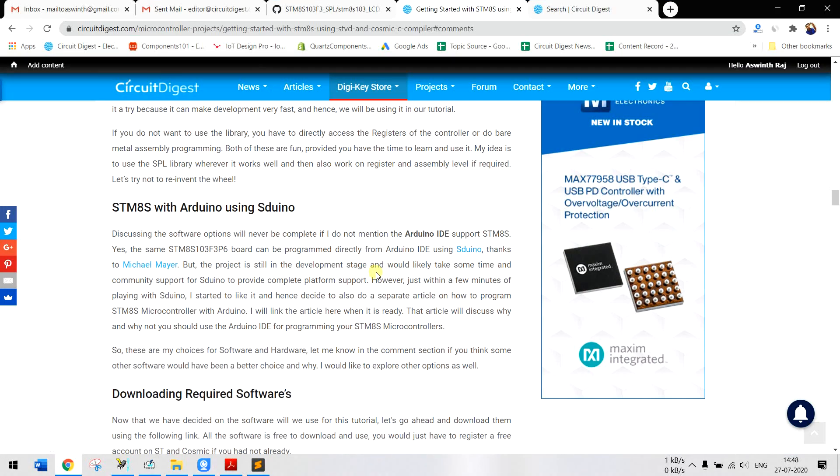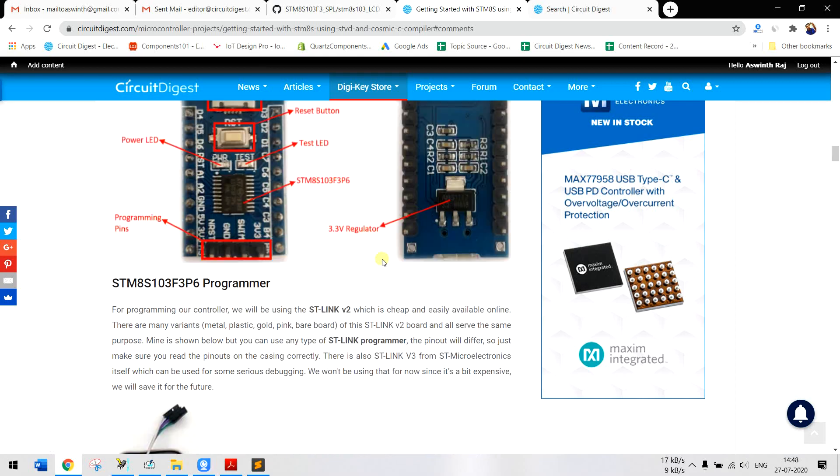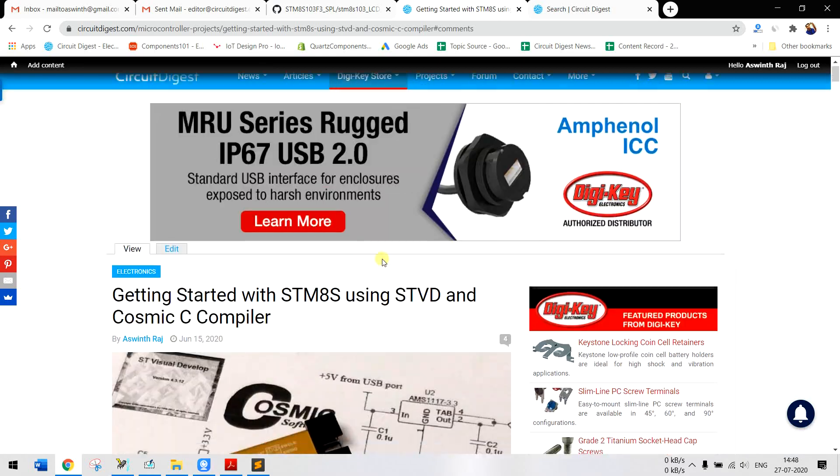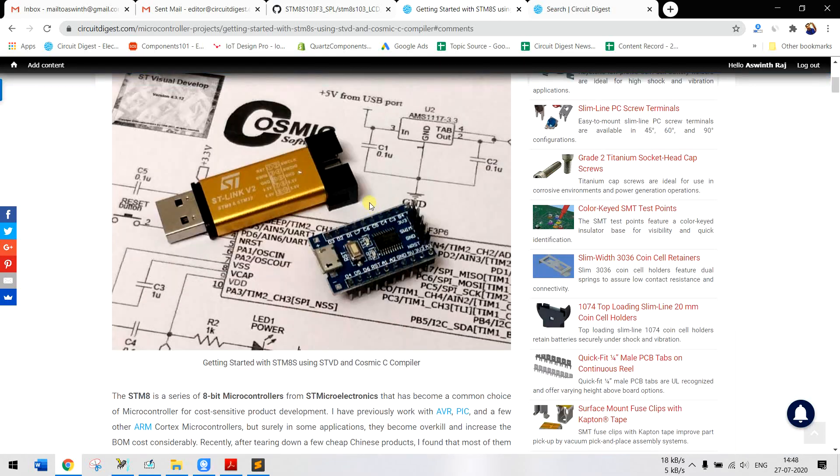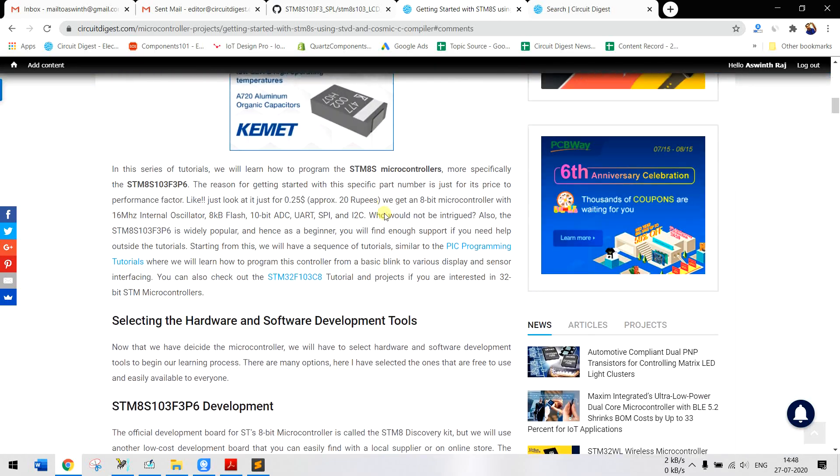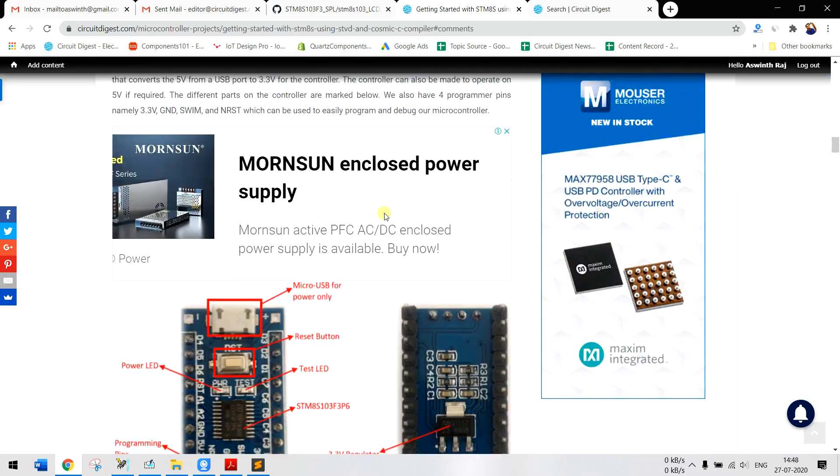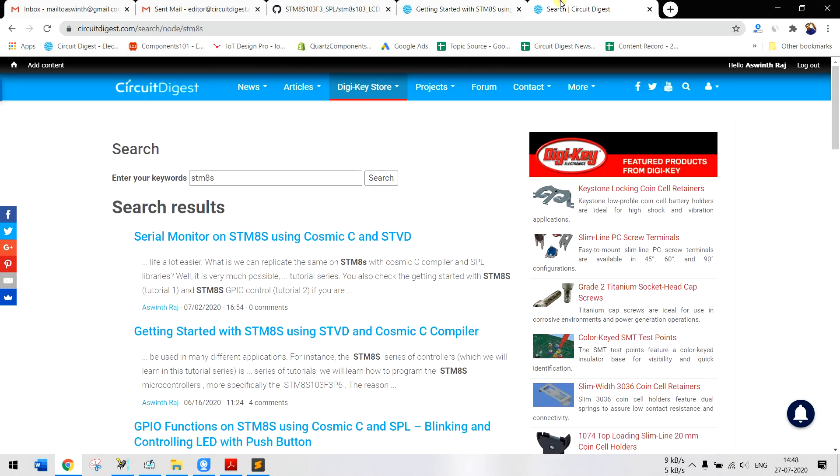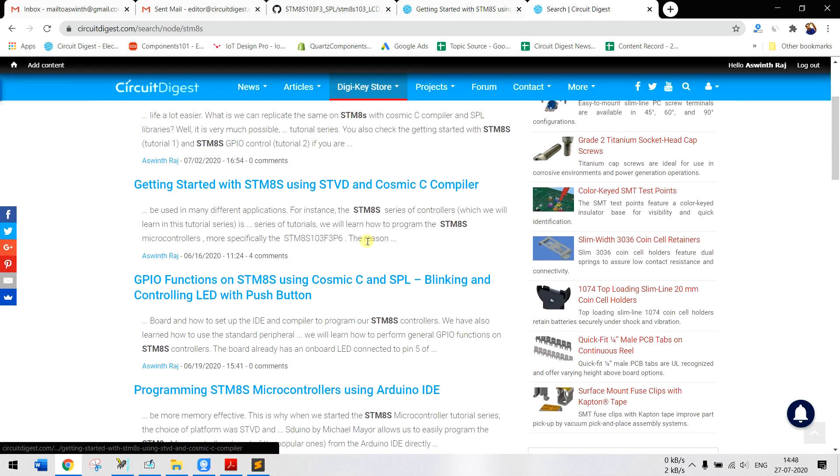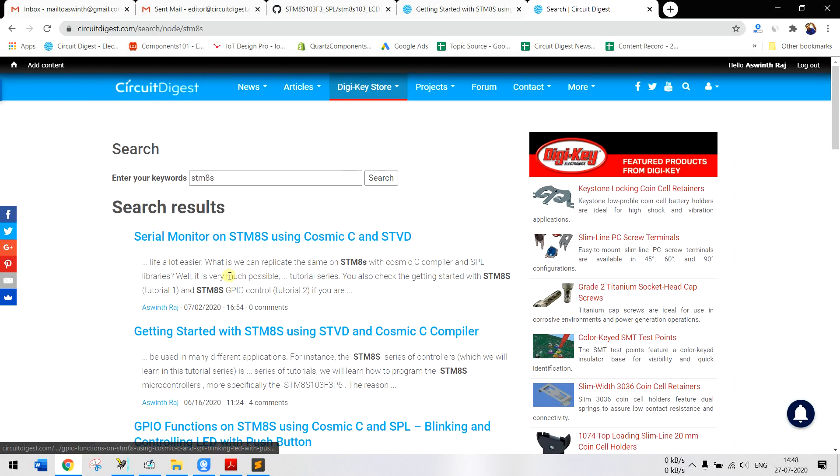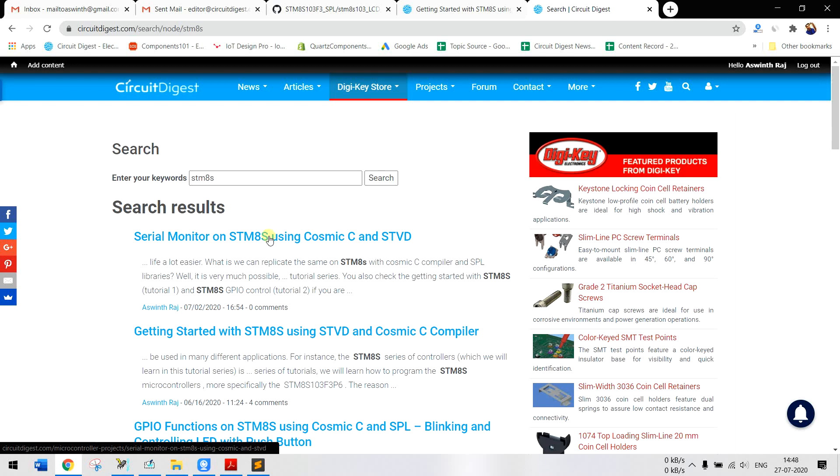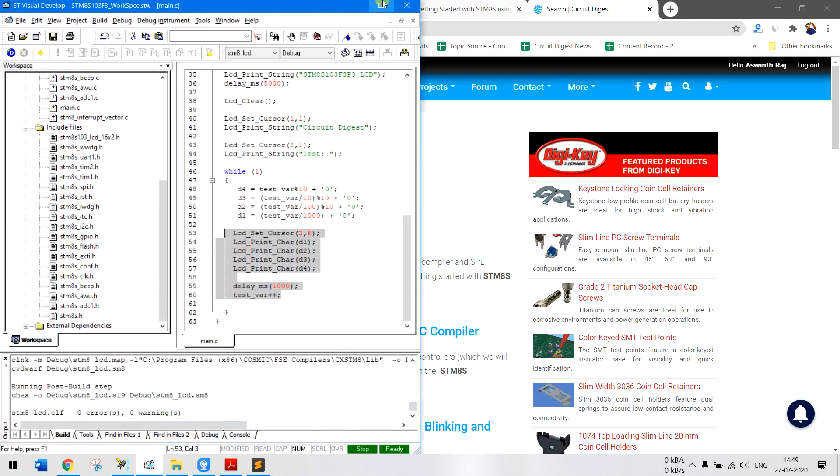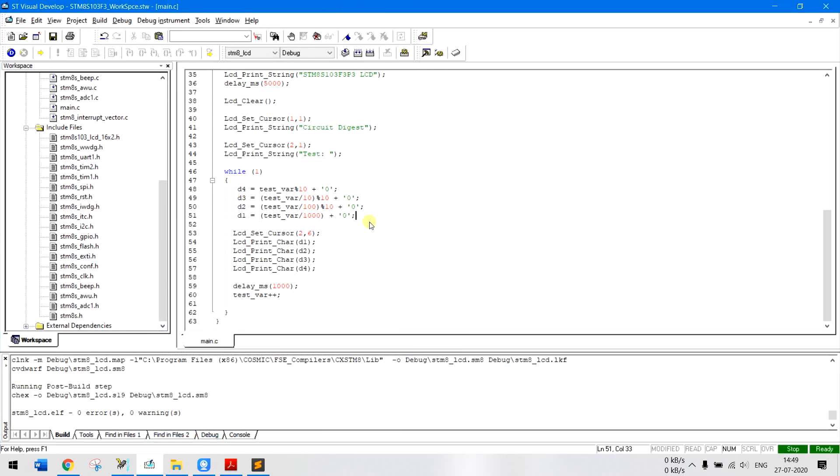Now if you're completely new you can go to our getting started tutorial where we have discussed about how to program this, how to install the IDE and all those. In our previous tutorial we have also learned how to use the GPIO functionalities and also how to use serial monitor functions on STM8S.